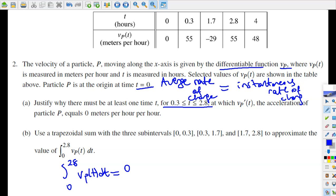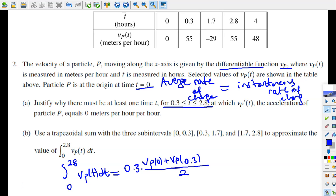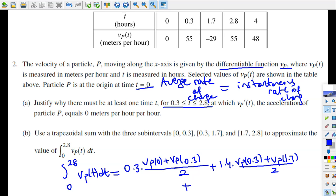It's pretty much applying the area formula for a trapezoid. The integral from 0 to 2.8 of vP(t) dt is going to equal 0.3 times [vP(0) plus vP(0.3)] divided by 2, plus 1.4 times [vP(0.3) plus vP(1.7)] divided by 2, plus 1.1 times [vP(1.7) plus vP(2.8)] divided by 2.